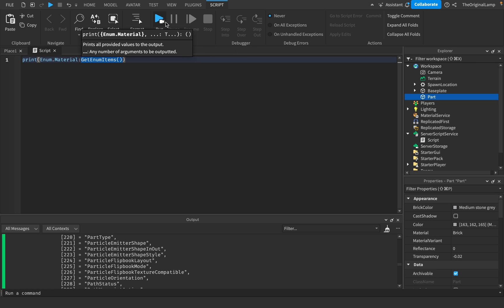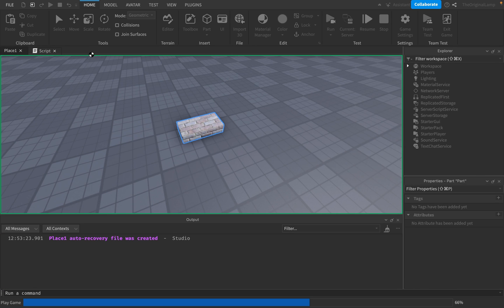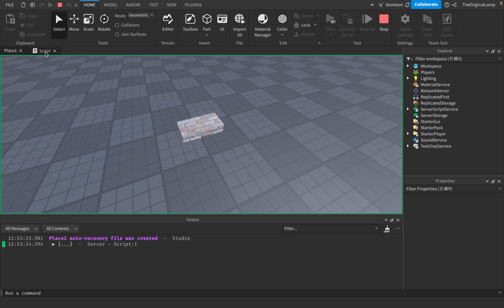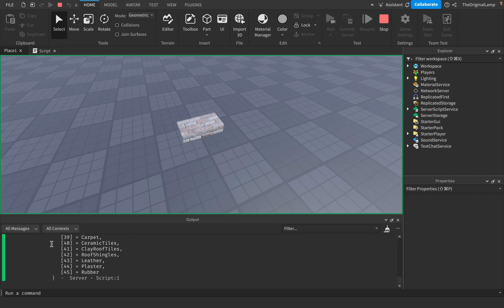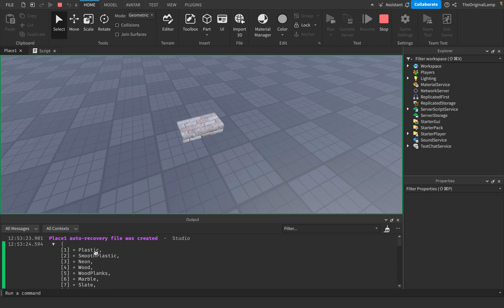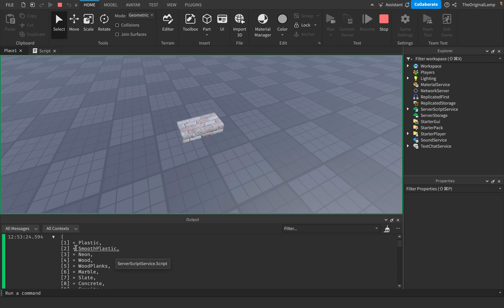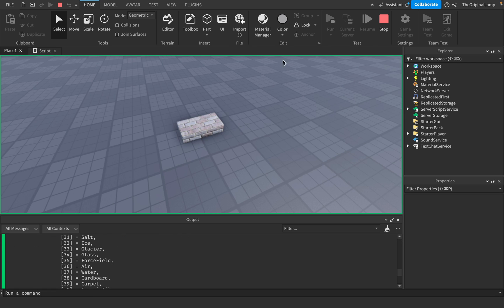This will just return a list that has the name of every single Enum.Material. So we have Plastics, SmoothPlastic, Neon, Wood, WoodPlanks, stuff like that.